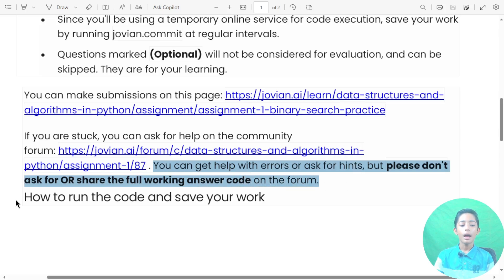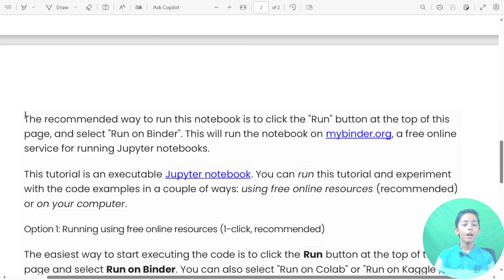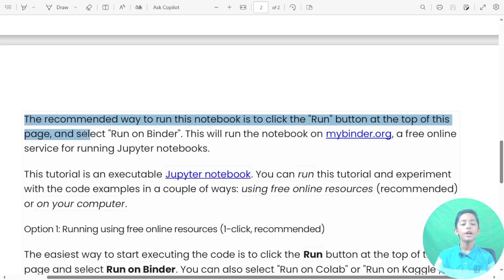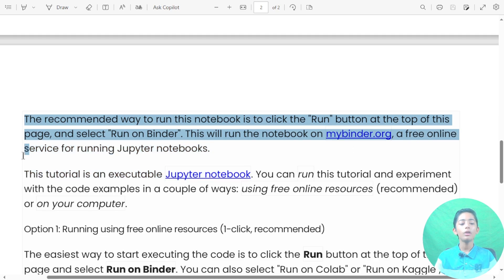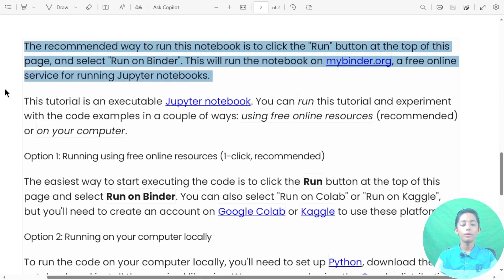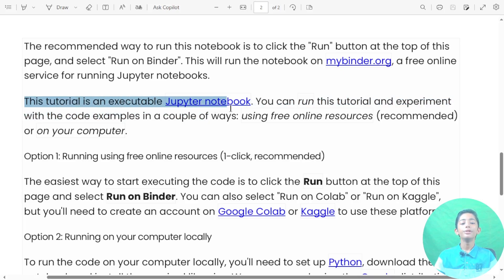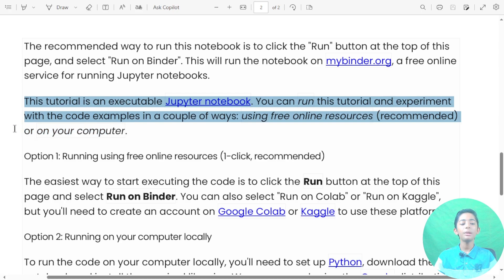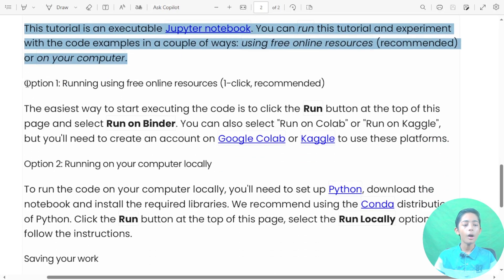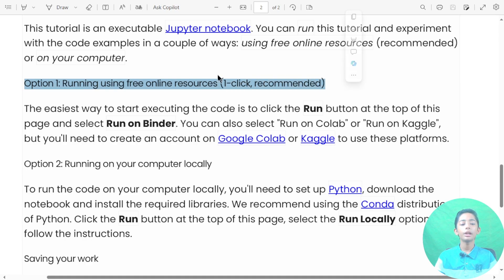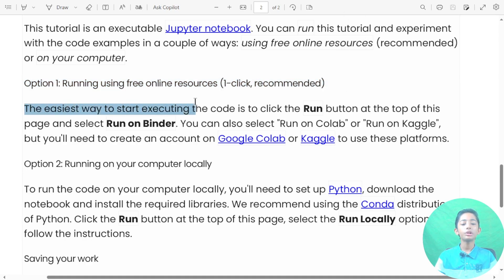How to run the code and save your work: the recommended way to run this notebook is to click the Run button at the top of this page and select 'Run on Binder'. This will run the notebook on mybinder.org, a free online service for running Jupyter notebooks. This tutorial is a Jupyter notebook. You can run this tutorial and experiment with the code examples in a couple of ways using free online resources. The easiest way is to click the Run button at the top of this page and select 'Run on Binder'.